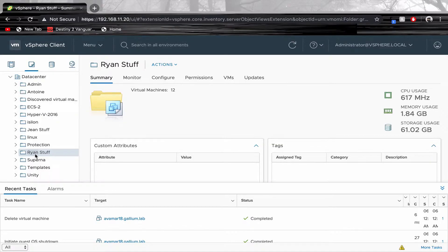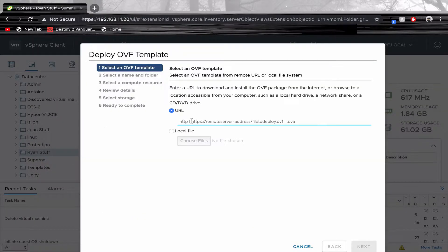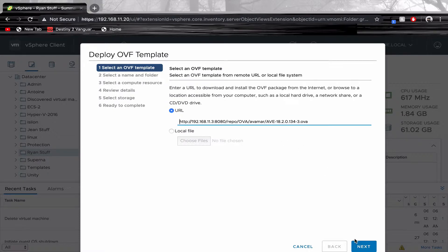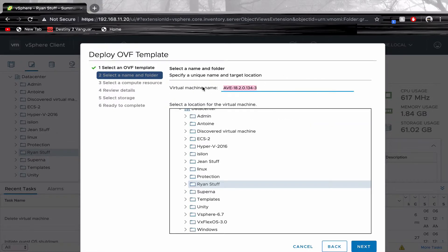Let's start with deploying our OVA file. Give your virtual machine a name.